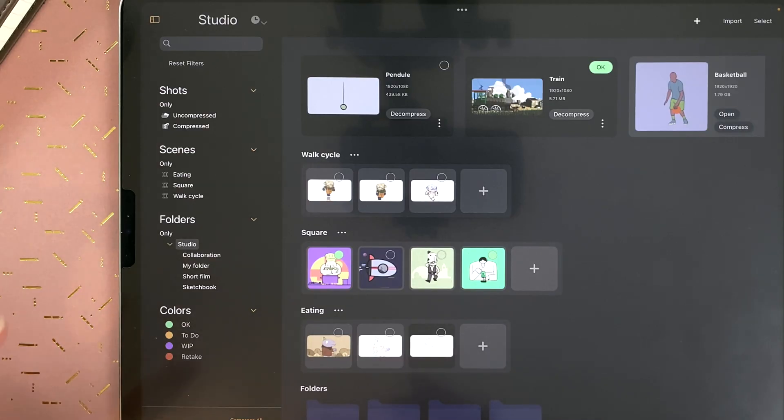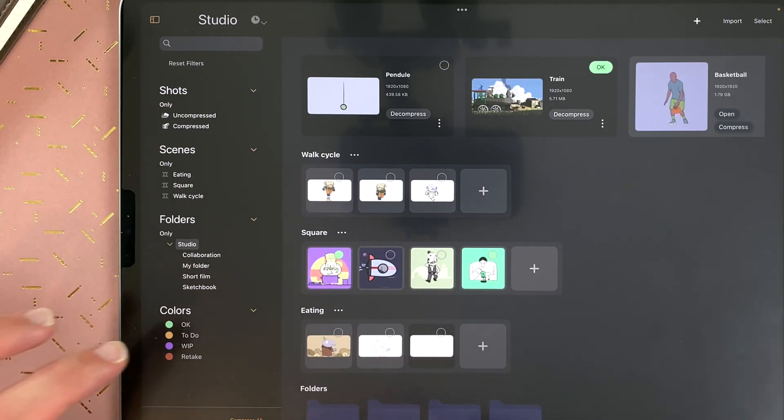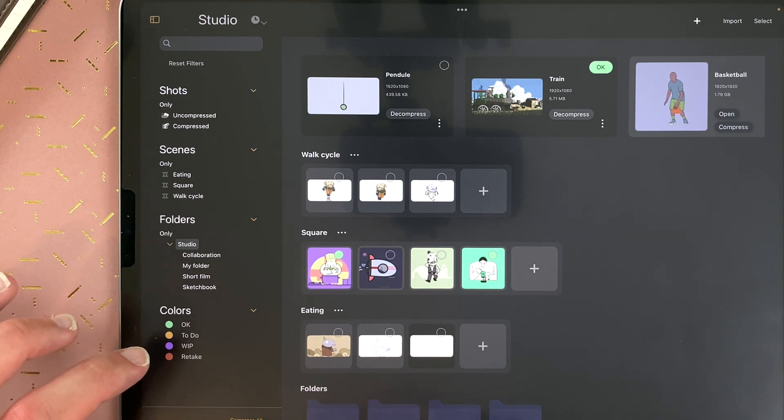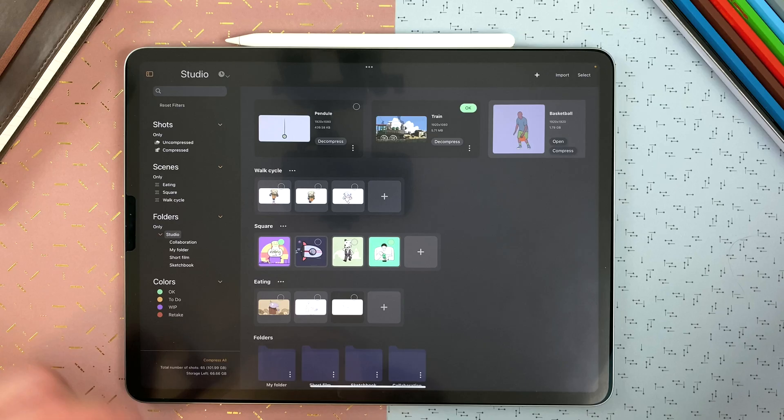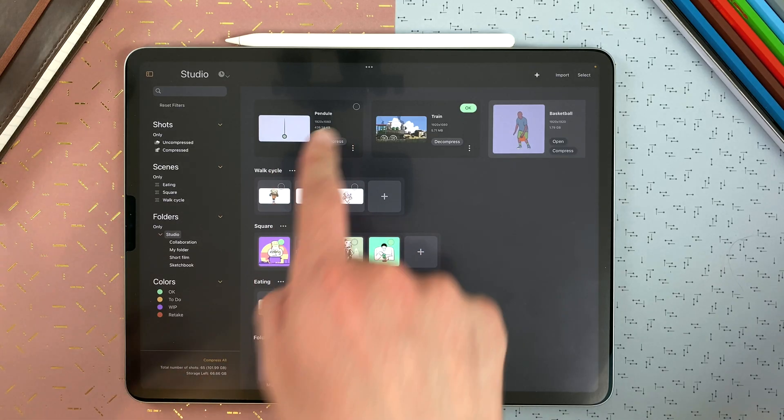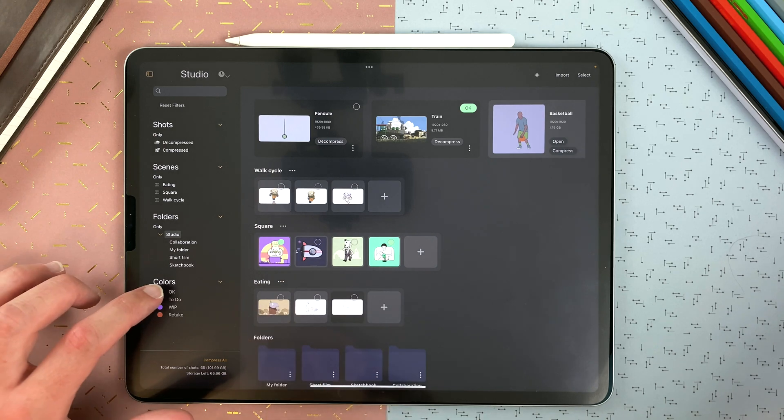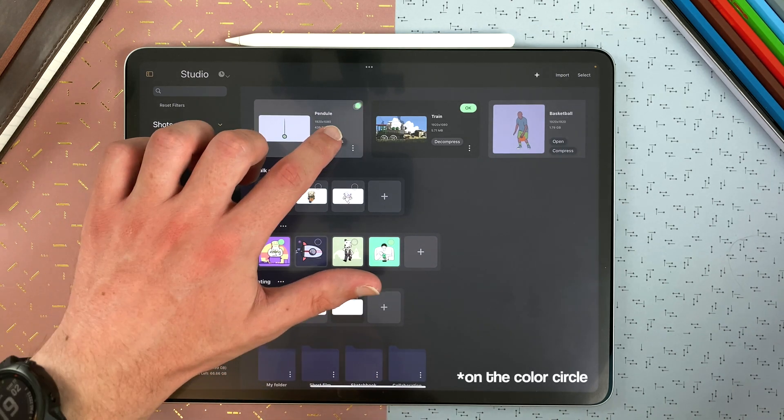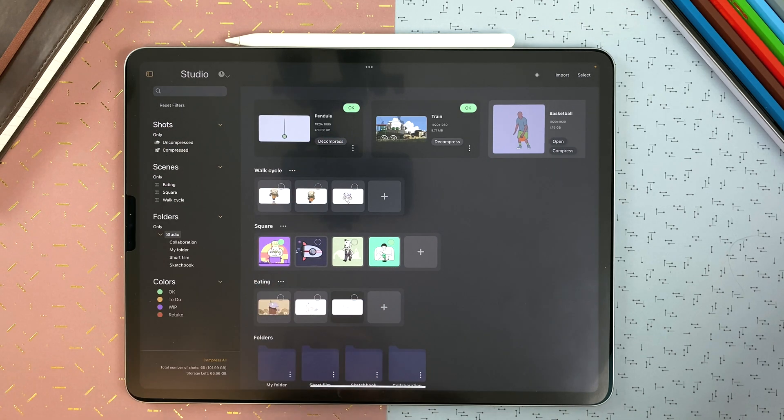The color filters are the colors you assign to your shots. There are a few colors by default. If your shot is OK, to do, work in progress, or retake. If I want to say that the pendulum is OK, I long touch on OK and drag it here.